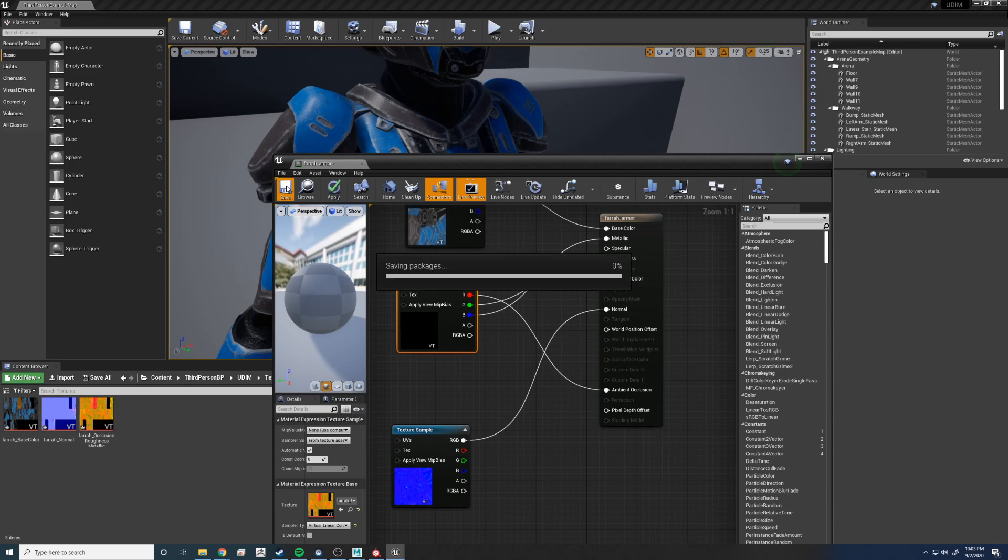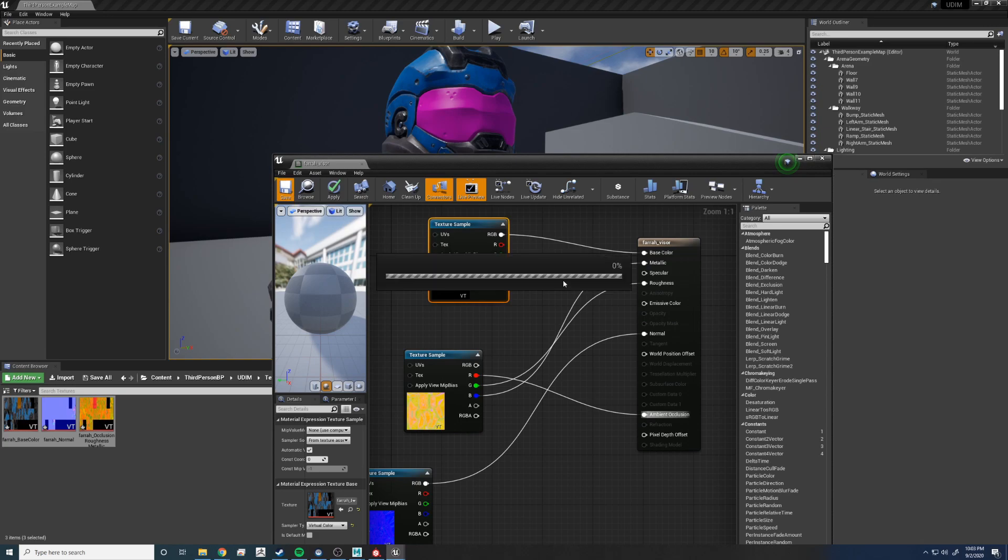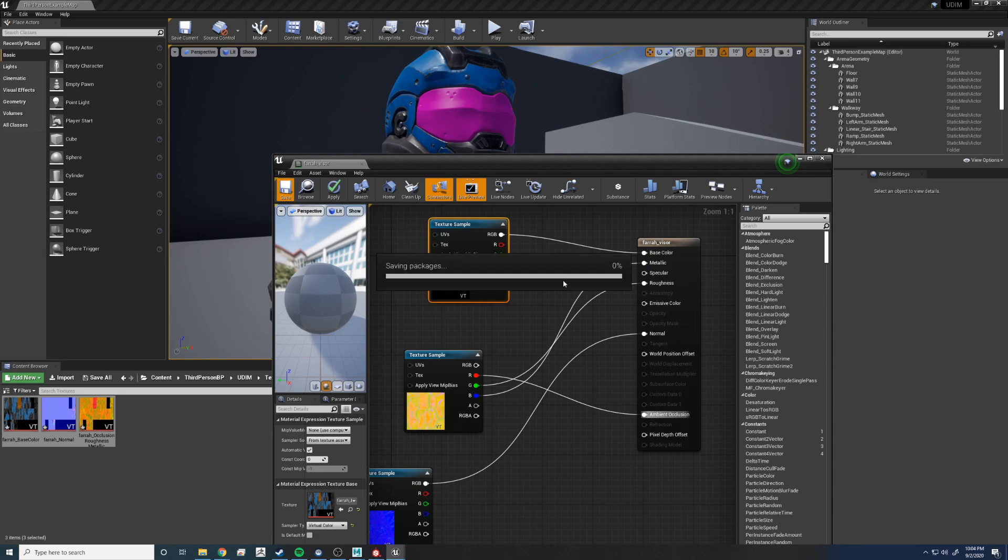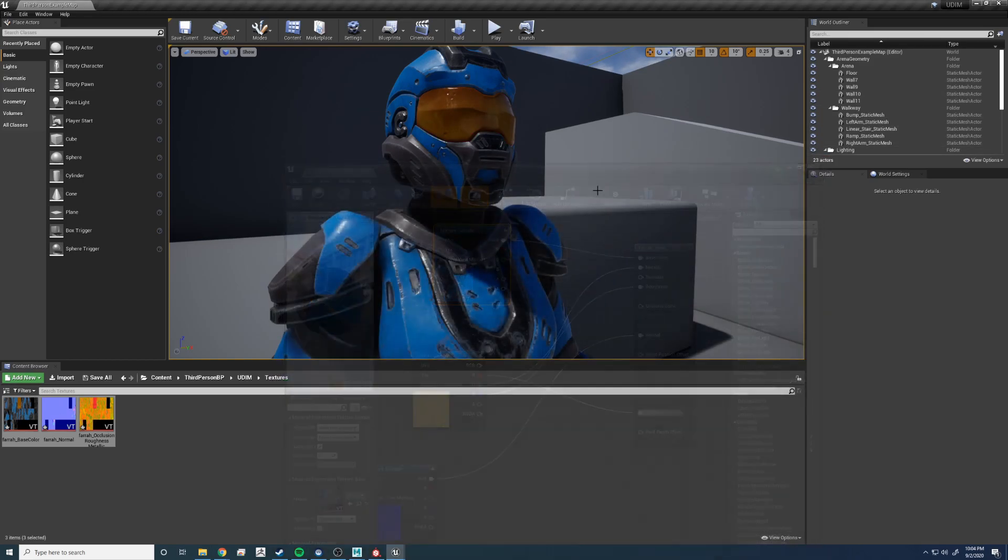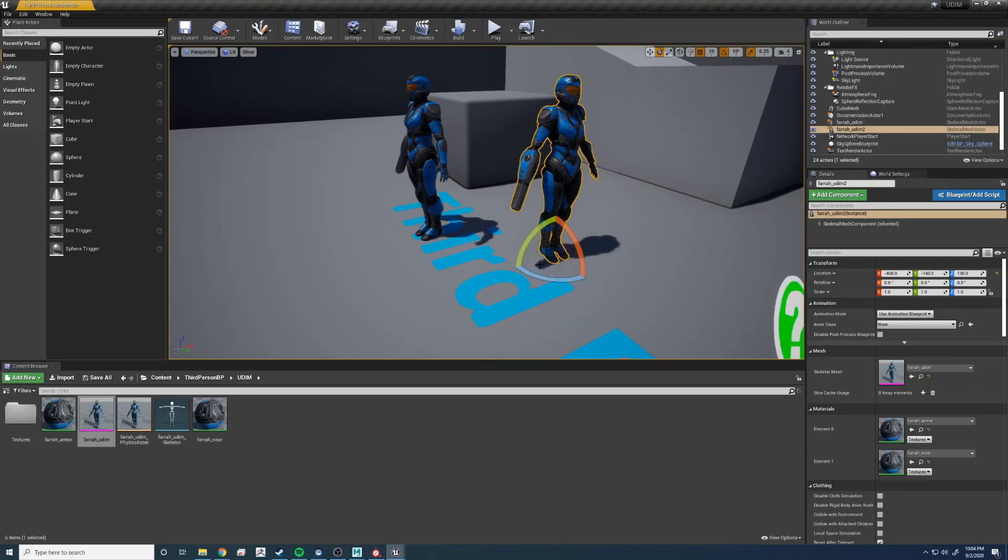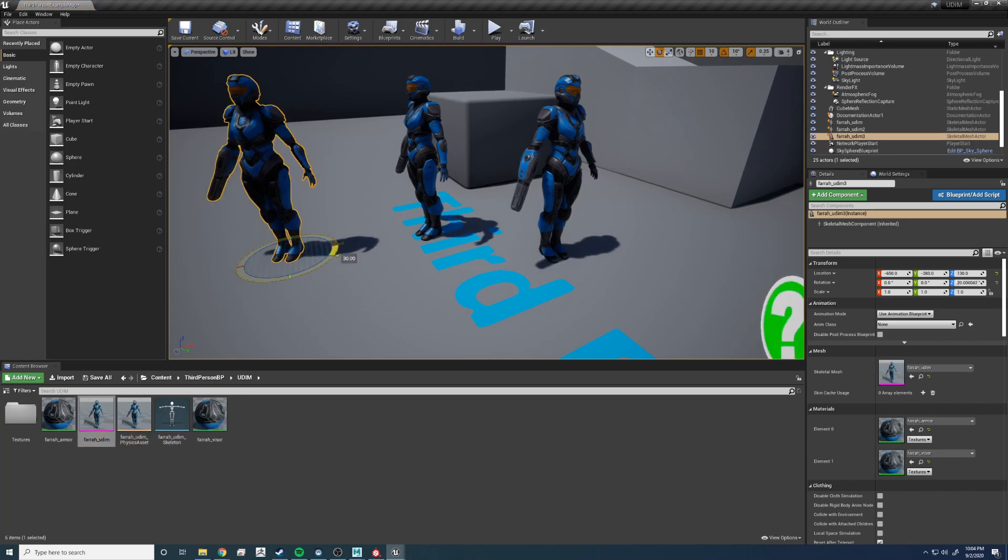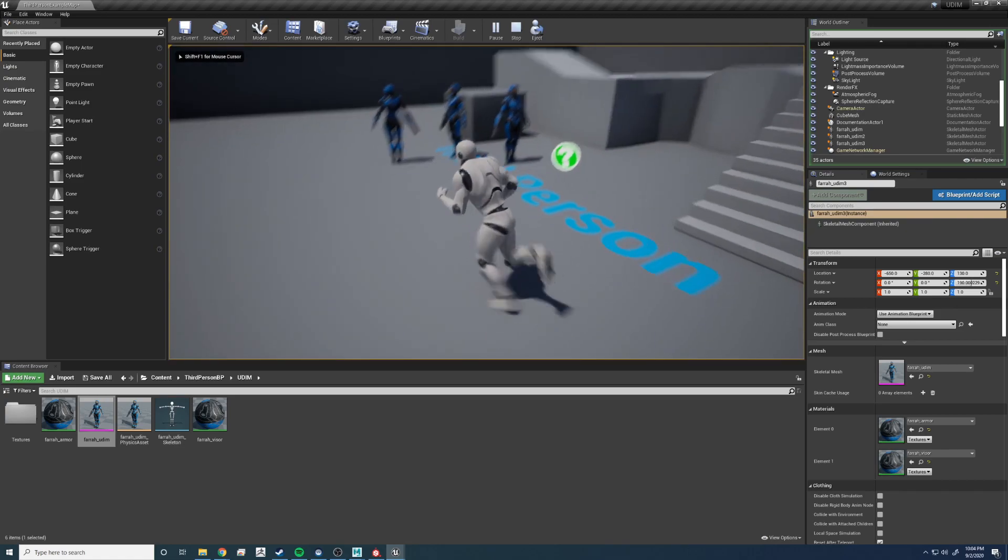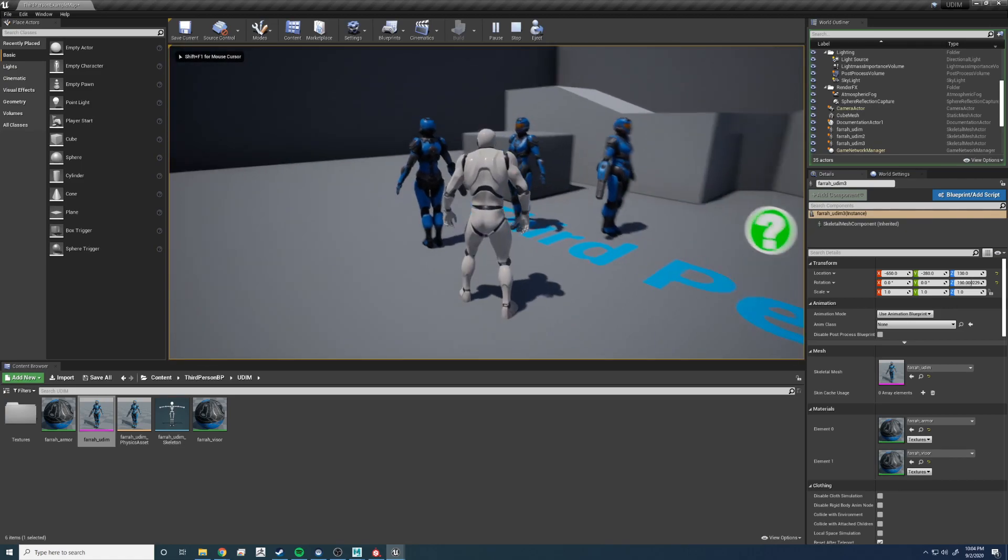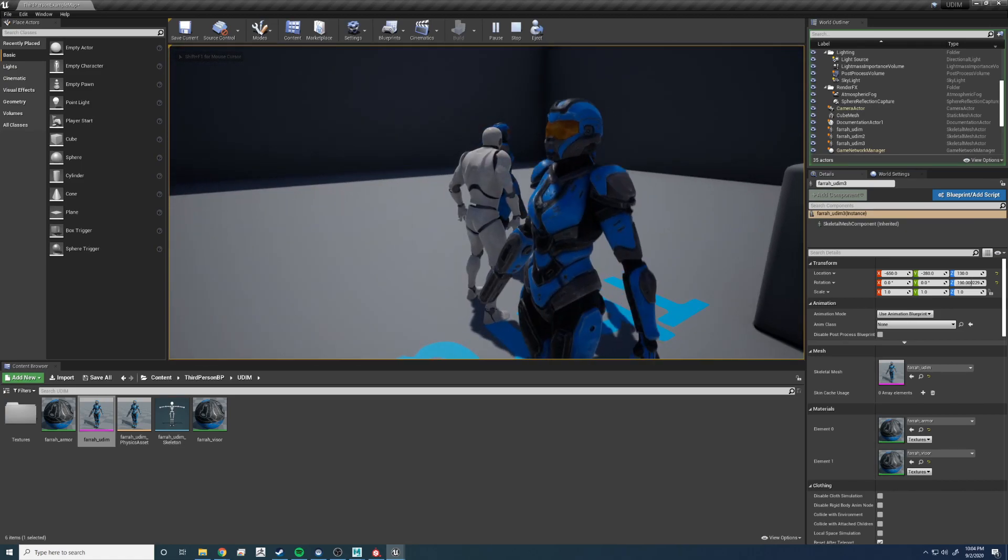And I'm going to skip ahead a little bit and take care of the visor as well. Same thing. Saved. There it is. Let's place a couple more of her in here so we can take a look when we go play the game. Launch it. And there we go. Now we have UDIMs.